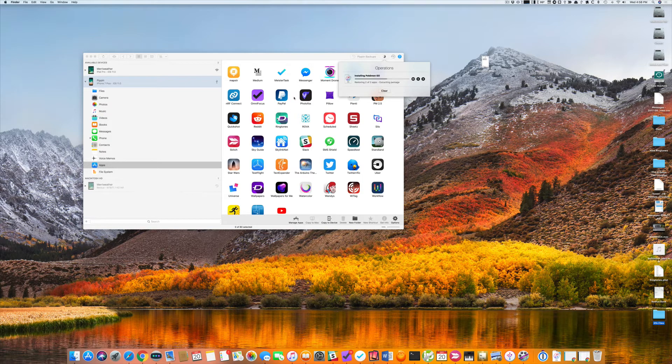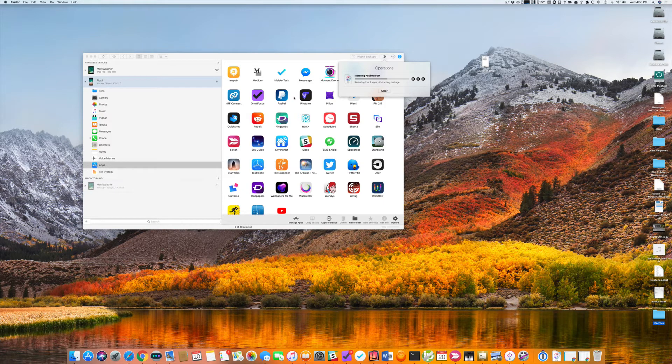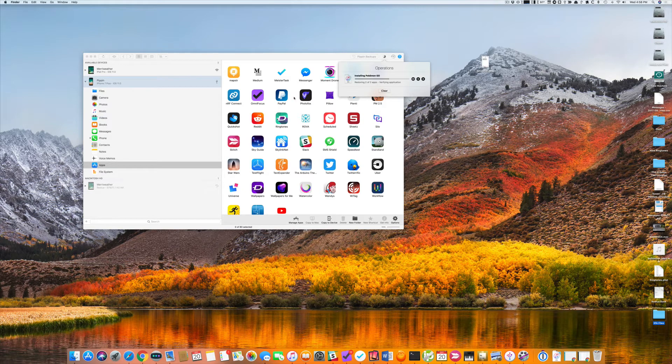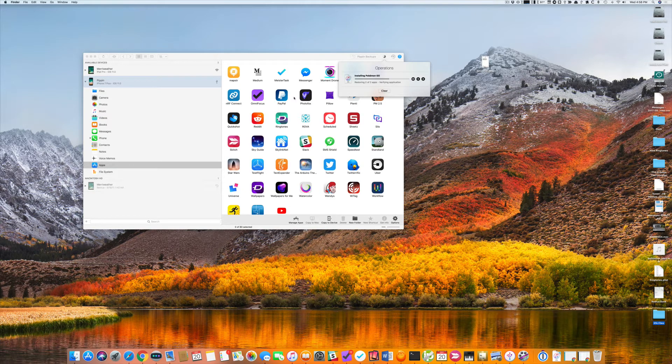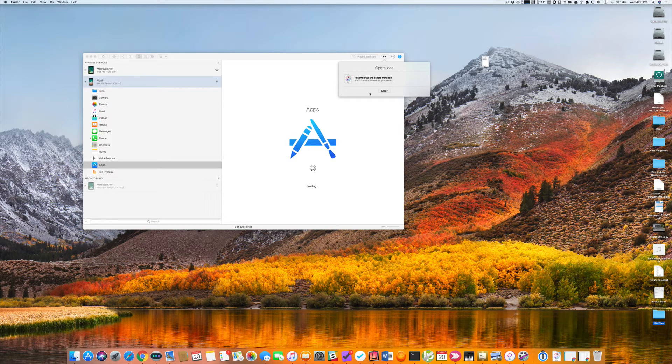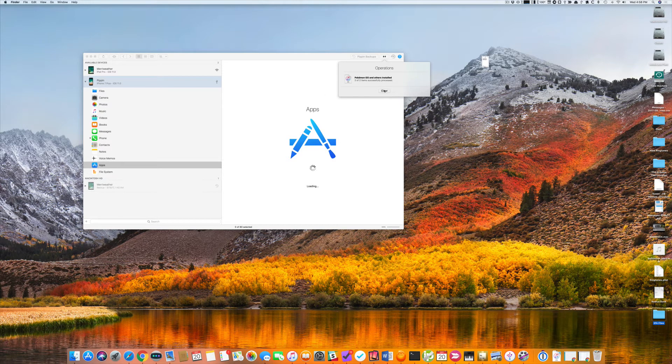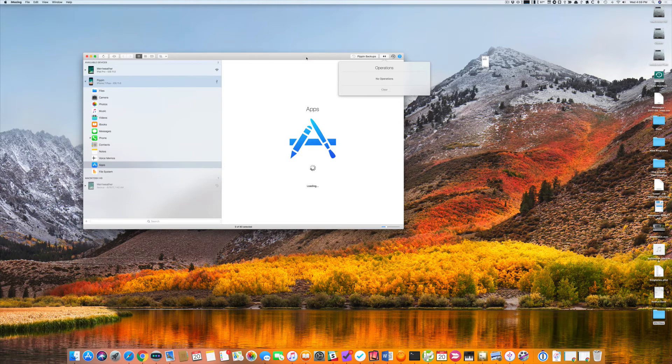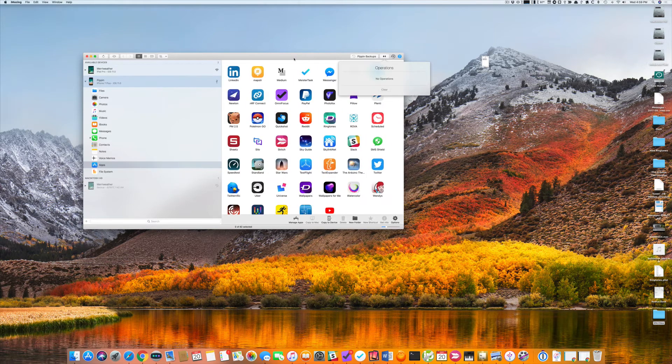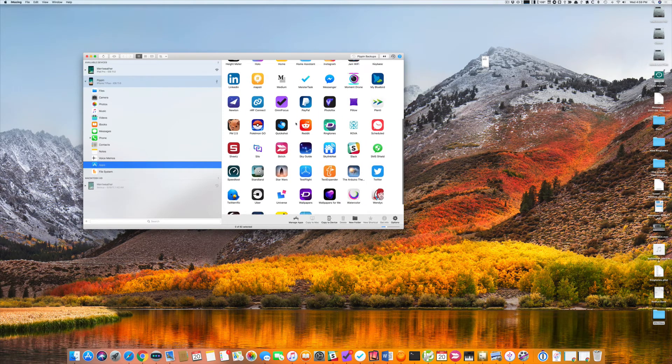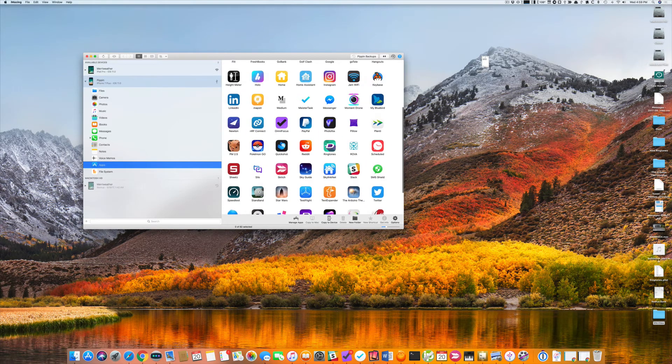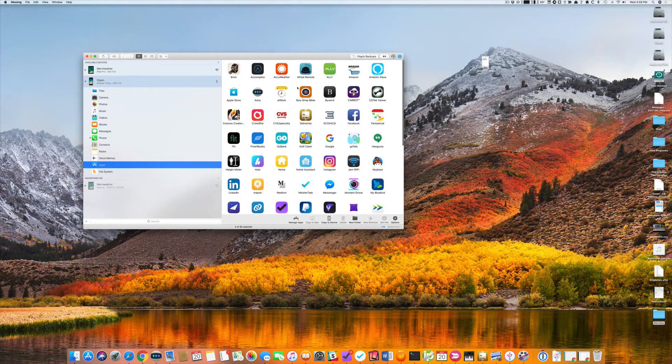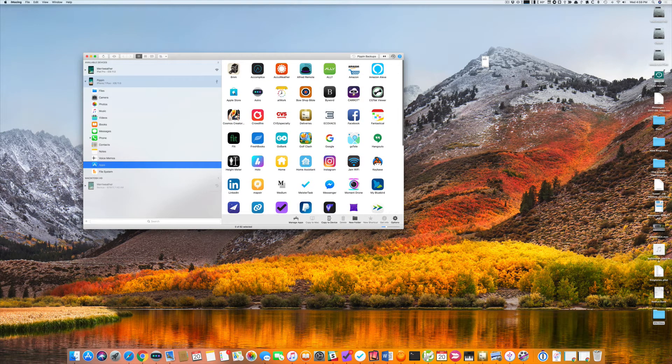And it takes just a few minutes because I'm connected through a USB connection. If this were over Wi-Fi, it would take considerably longer. So I recommend that you do this when you're connected through USB. So now it's successfully installed, and it refreshes my apps. And now you can see Pokemon Go there, and the Apple Store there.